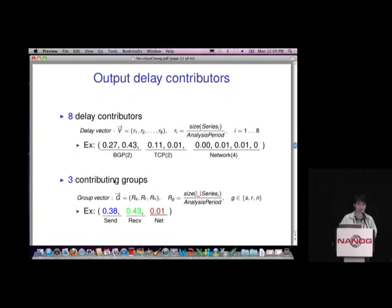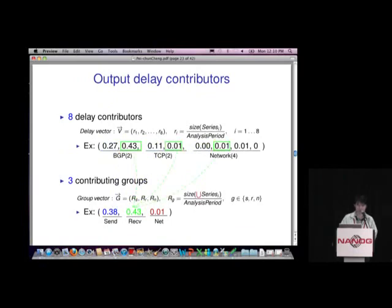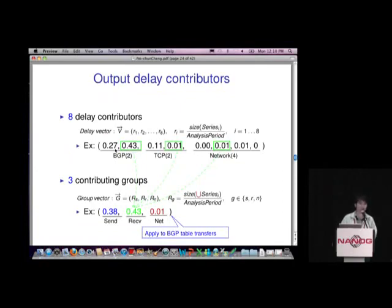In addition to these eight delay contributors, we summarize them into three contributing groups: sender side, receiver side, and network side. We take the contributors occurring at the sender and merge them together to get a new ratio. This looks like simple addition but it's not — we take the union of the time series, accounting for overlap, so the value could be slightly lower than the arithmetic sum of the three values. We do the same for receiver side and network side. This gives high-level indicators telling us where and who is responsible for the delay.